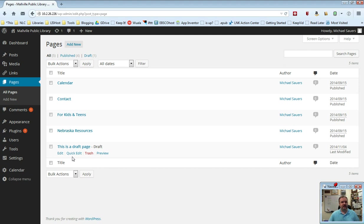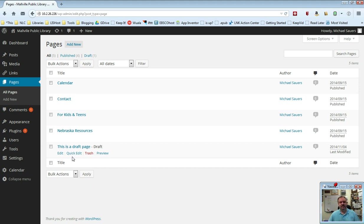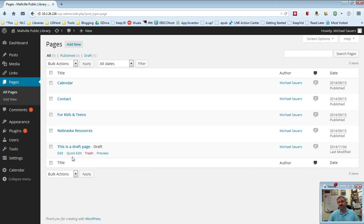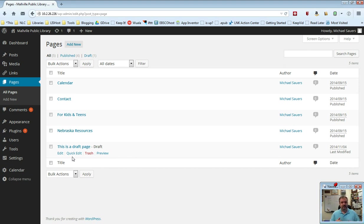One other thing I want to show you here with pages, which will also apply to posts but is more useful for pages. Let's say you've created a page about what's going on for the summer at your library. You've got a regular event that's going to come up every summer, probably summer reading. You could go ahead and create a page about summer reading, have it show up. And then when summer reading is over you might want to take that page down until you're ready for next year's summer reading program. But you don't necessarily want to delete that page because you want to reuse a lot of that content.